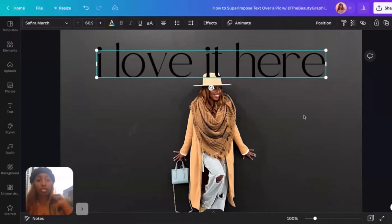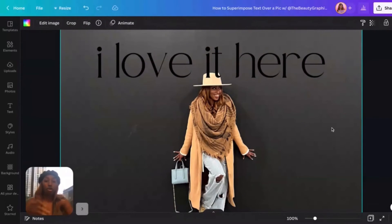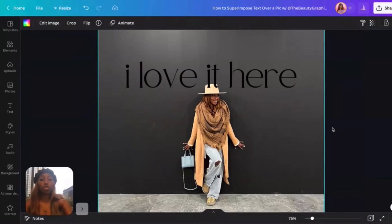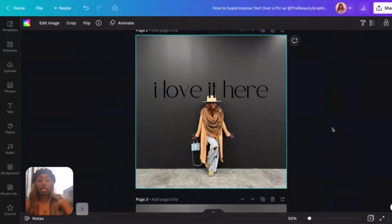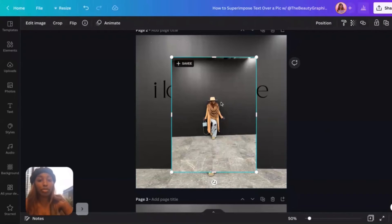That's how much of the hat is going to cover the text once we get our second layer — what's in my clipboard — over. Let me zoom back out so you guys can see. We're going to paste that second layer; there it is, the original photo.